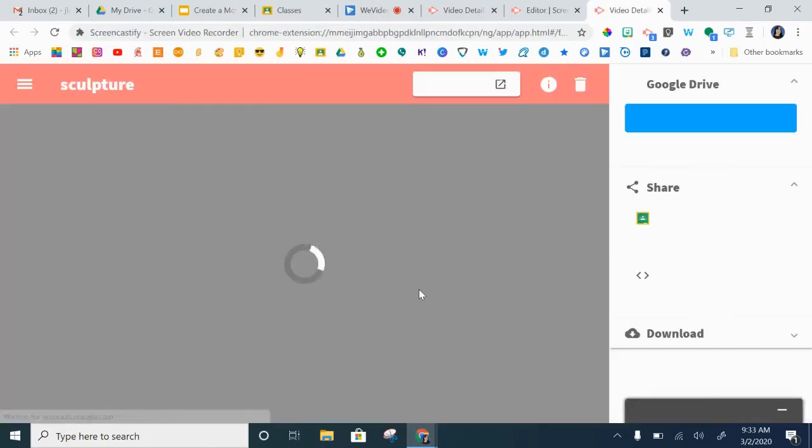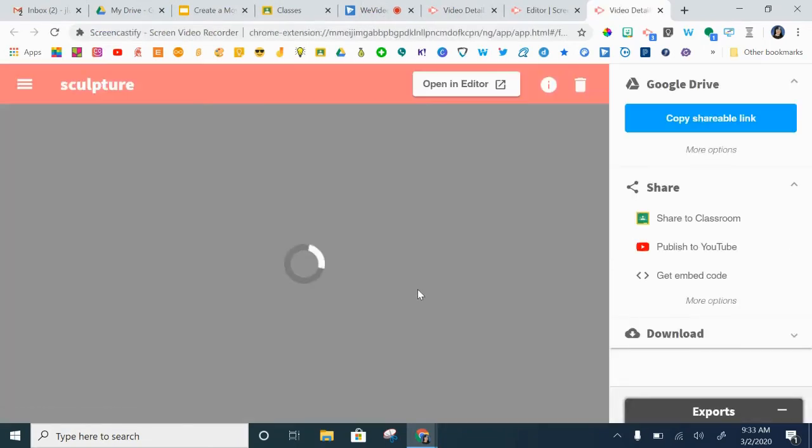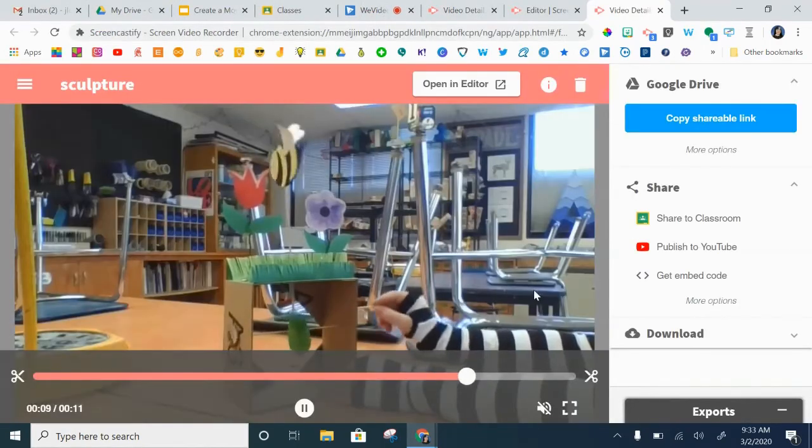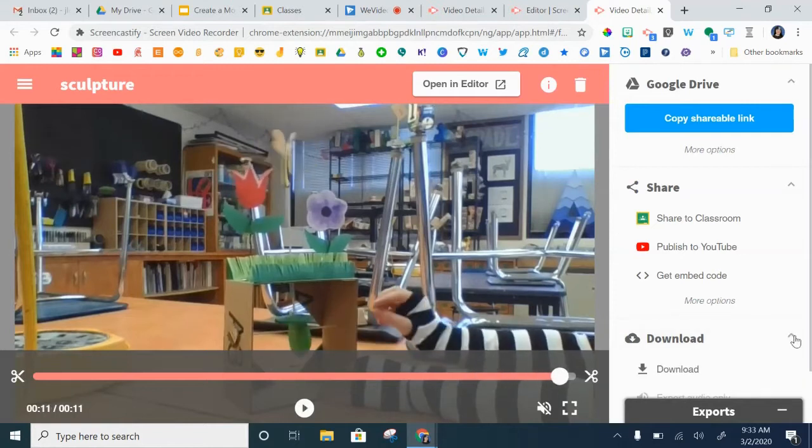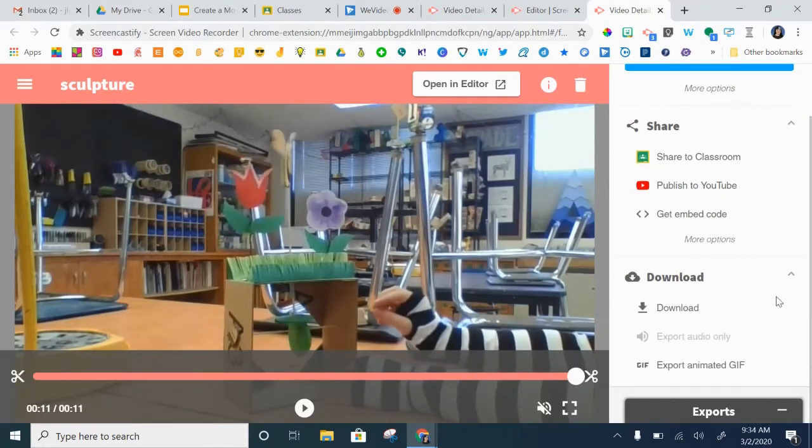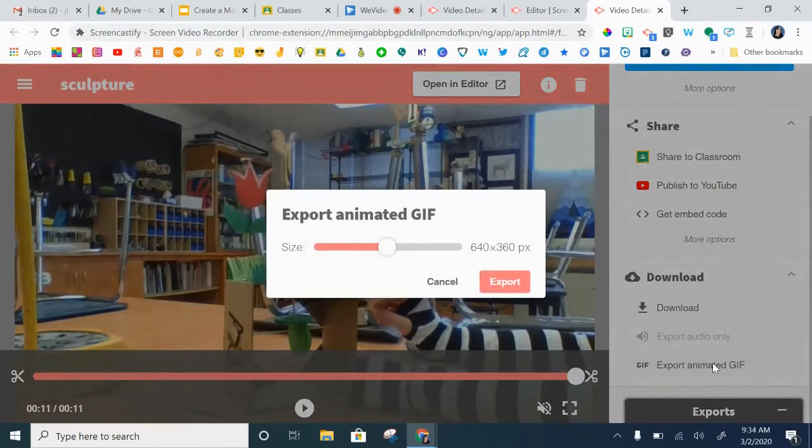That's going to open your video. This is important because you'll be able to click on downloads, scroll down, and go to export animated GIF.